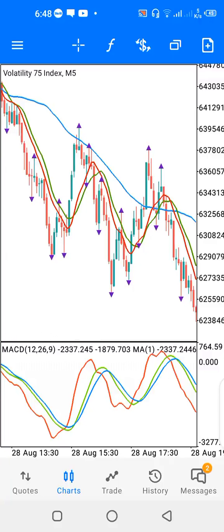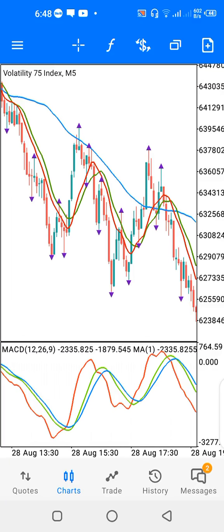Hello and welcome to another video on how to trade volatility and five index. I have V75 on my screen and the screen is divided into two — I have the main chart and I have the indicator window one. This is my indicator window one while this is the main chart.